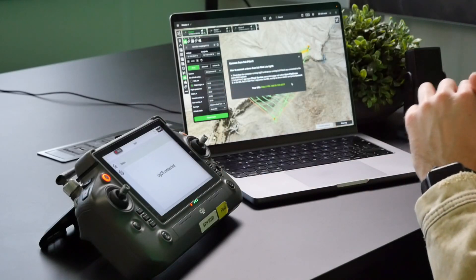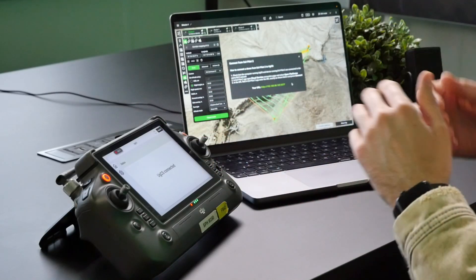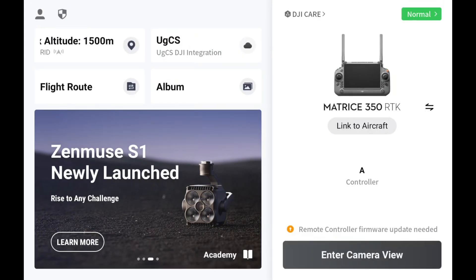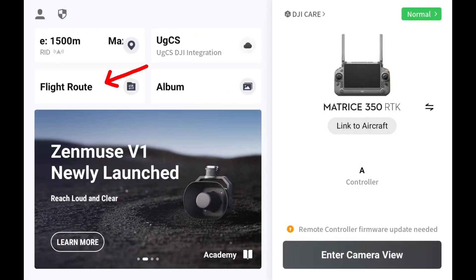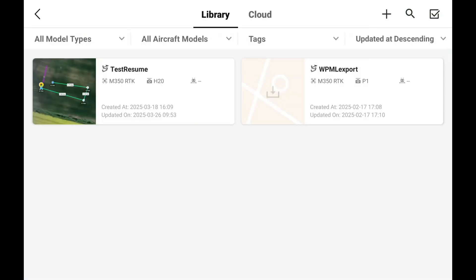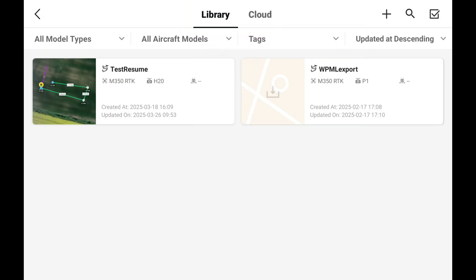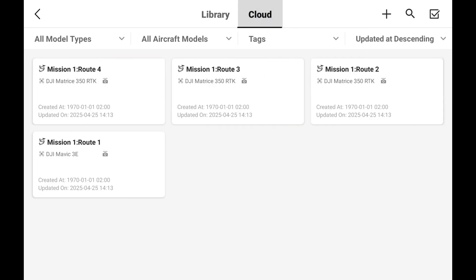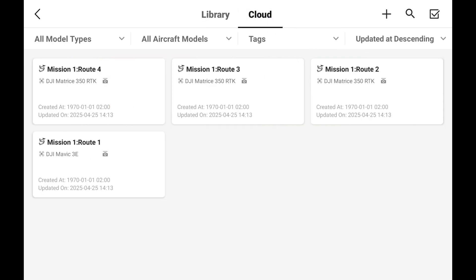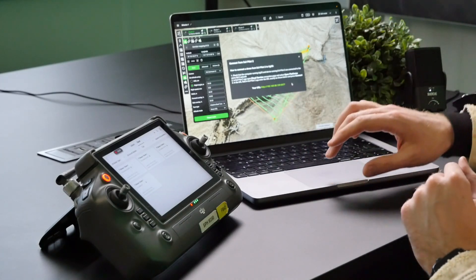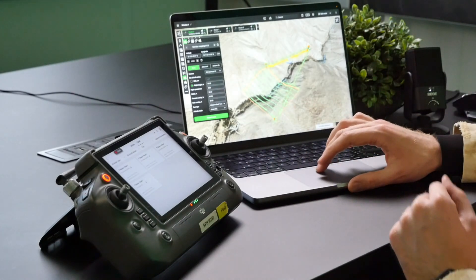It will show the text saying 'UGCS connected' and that's essentially it. Now you can go back to the main screen and go into the Flight Route tab. You'll see two sections: the Library, which stores routes locally on the controller, and the Cloud tab. If you select the Cloud tab, you can already see the same routes that are stored inside of UGCS.